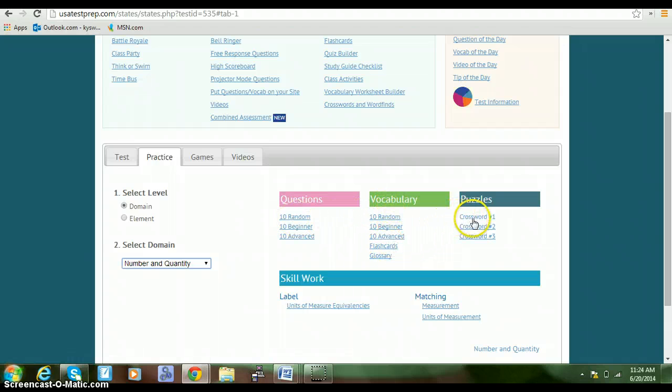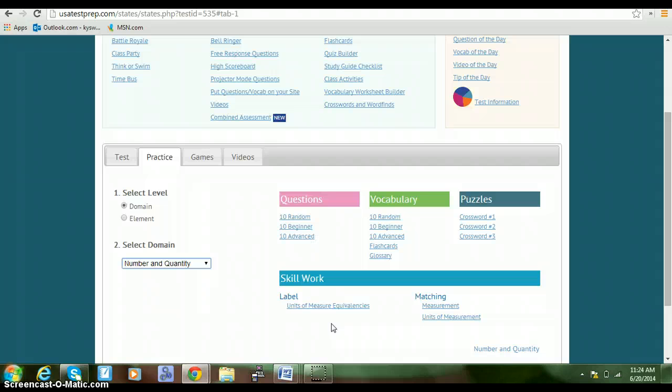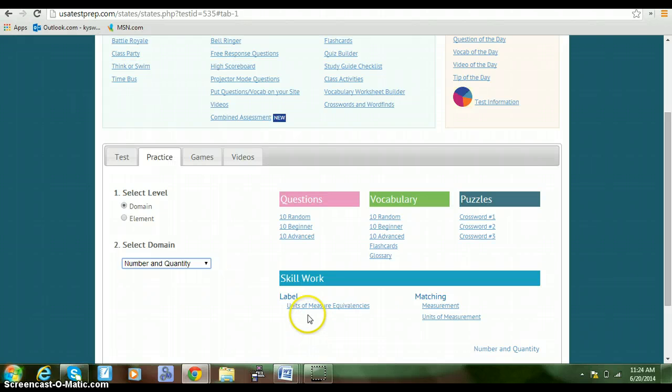There are crossword puzzles and skills work. We'll be using some of the skill work in order to go back to review information that is important for unit one for your classwork. So we will do the prerequisite material from USA Test Prep using the skill work that they have here listed.